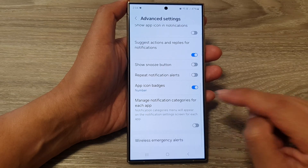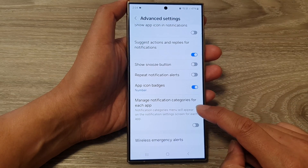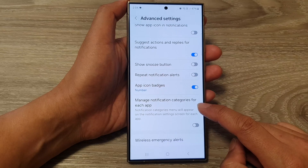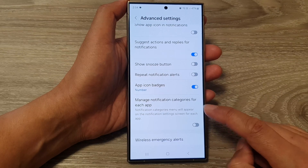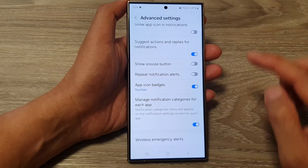Then scroll down and tap on 'Manage notification categories for each app.' Tap on the toggle button to switch it on.